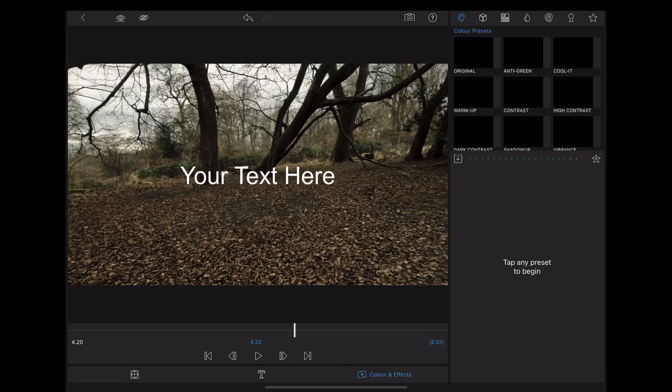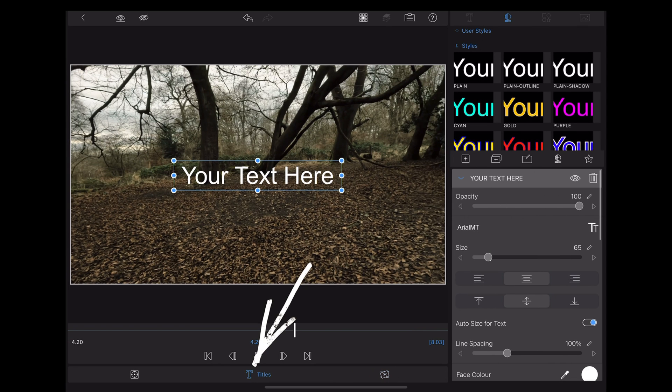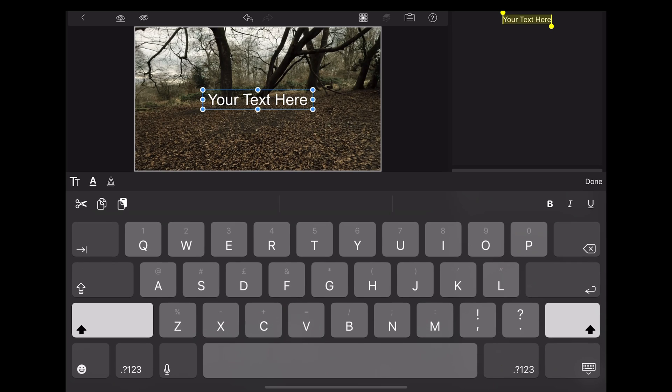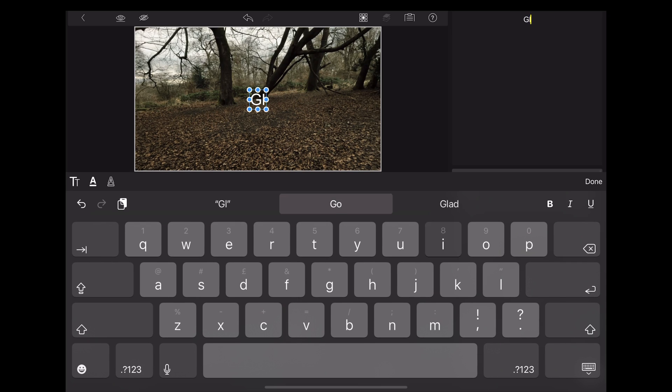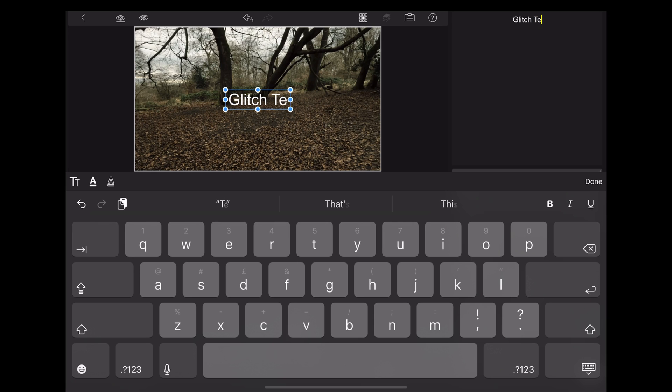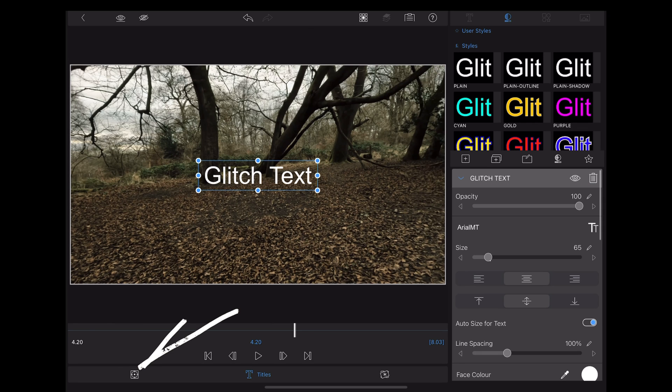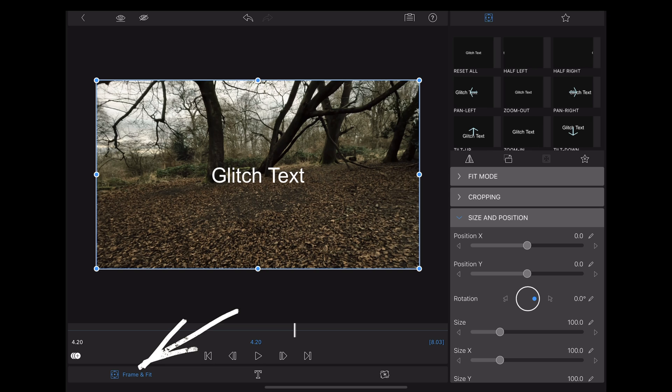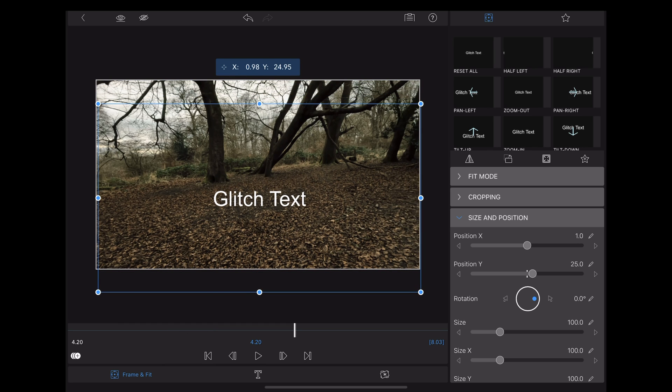Double tap on it, select text, and we'll just write 'glitch text'. Now we're going to go to frame and fit and move it to where we want it. We'll just bring it down there to the lower third, back in the timeline.